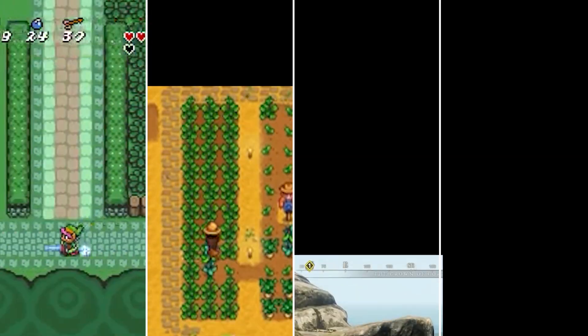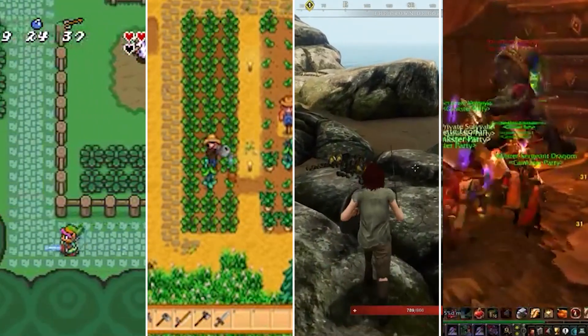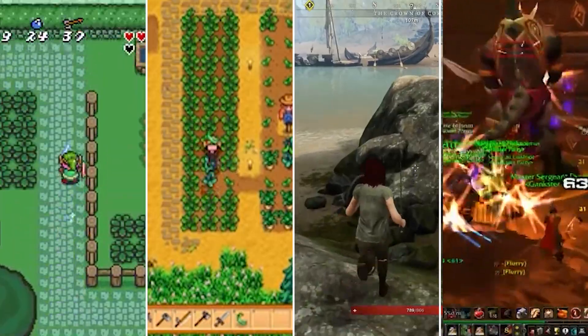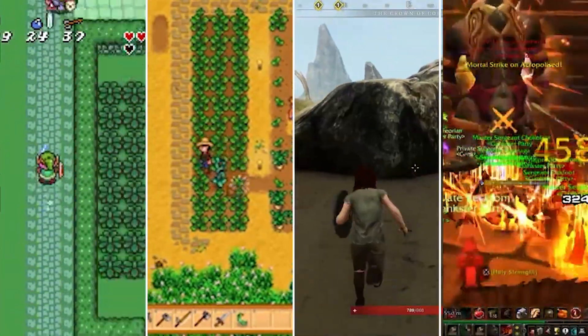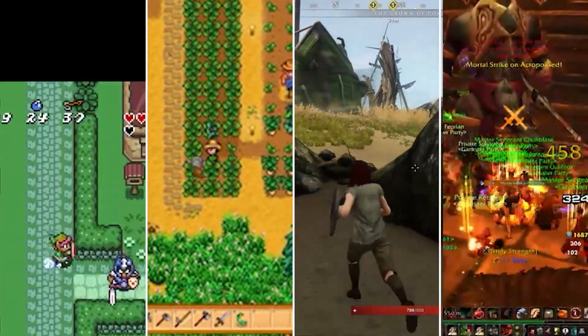Mechanically, at least, I intended it to be a kind of mashup between some of my favorite games like Zelda, Stardew Valley, New World, and World of Warcraft.